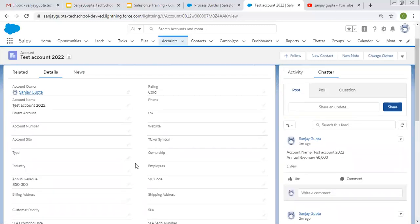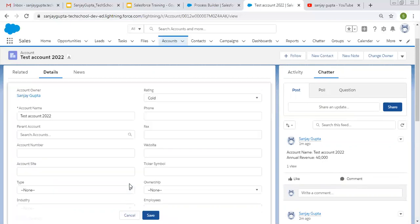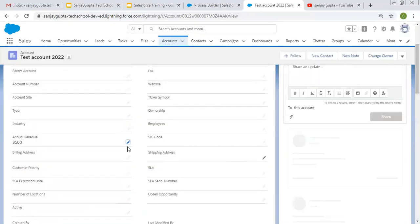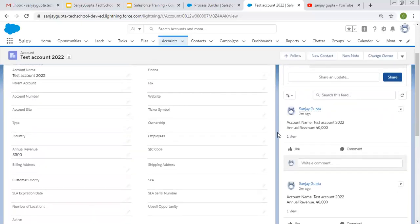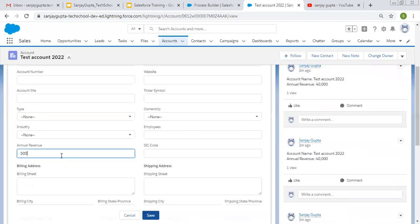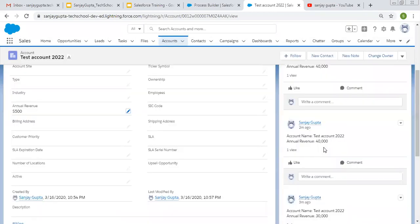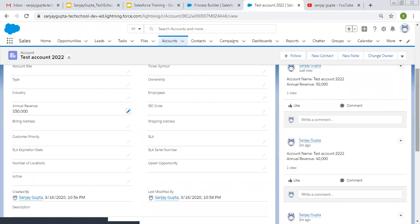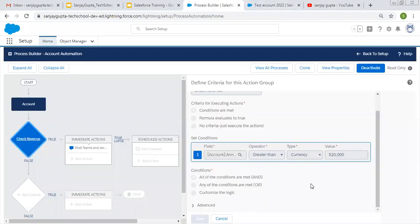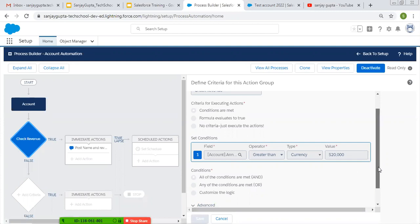With that checkbox as true, nothing is happening. So let me change Annual Revenue to 500. Right now I am changing its value from 500 to 50,000 — this criteria will be matching. Only then will the Chatter post be posted. I'm saving this record, and on the right-hand side you can see a Chatter post is available with Account name and Annual Revenue.